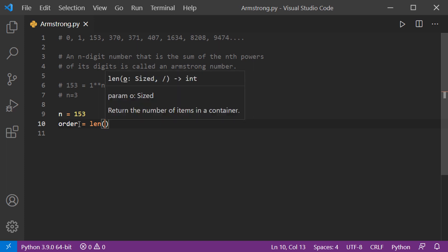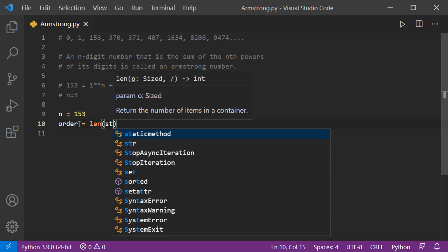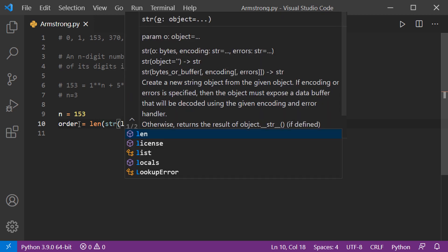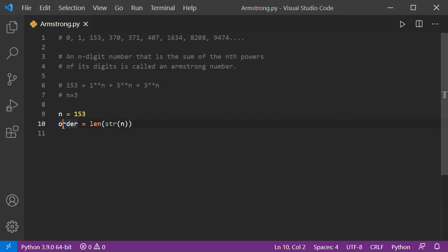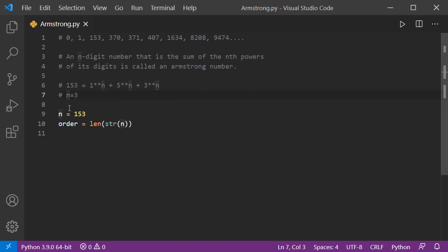We cannot apply the length function directly on integers, so we need to convert n to a string first and then get its length. So 'order' equals the length of str(n). Here n in the code is 153, which gives us an order of 3.